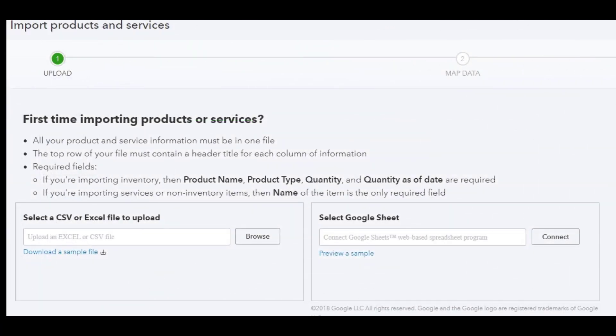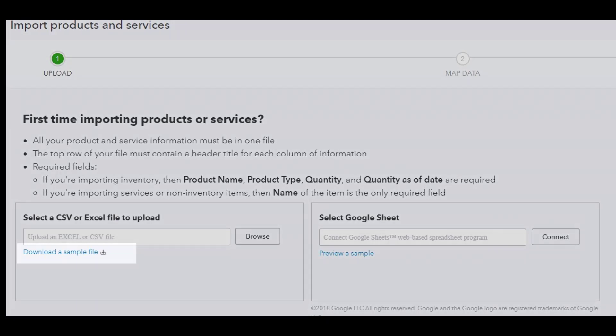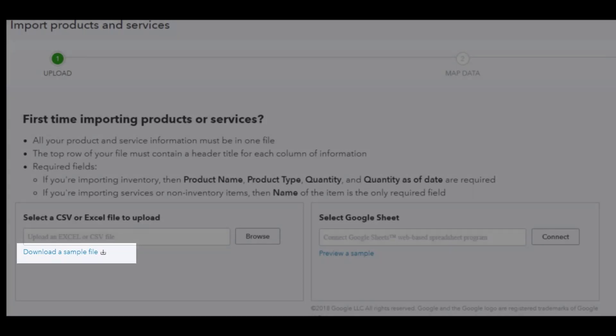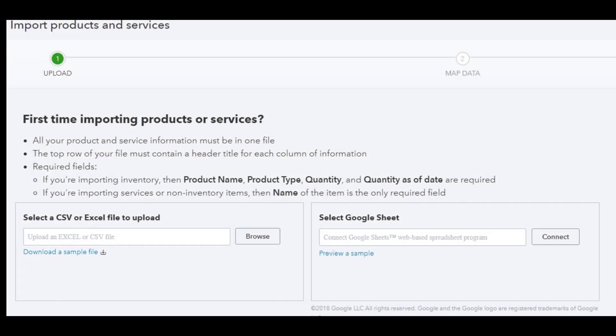From this area you can see since it's our first time importing products or services, it gives you an option to download a sample file, which you want to do because you have to have this sample file set up in such a way that the import will work with very few problems.